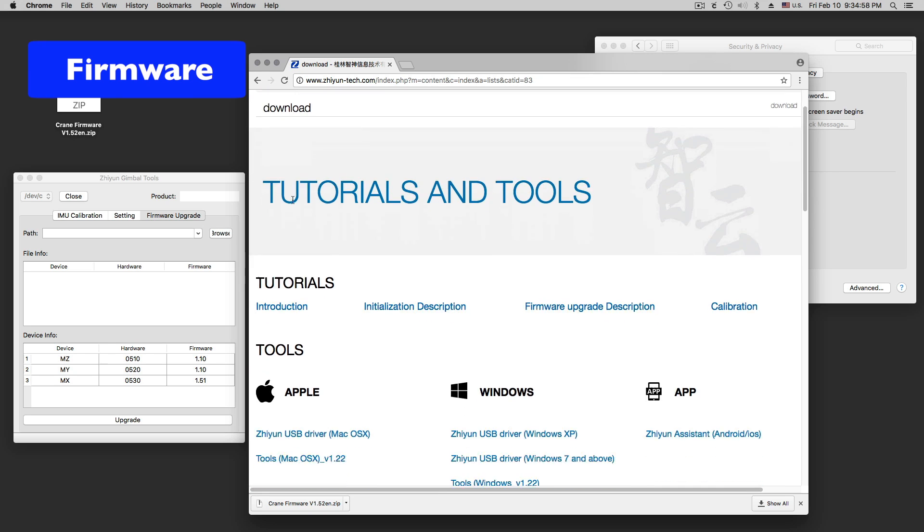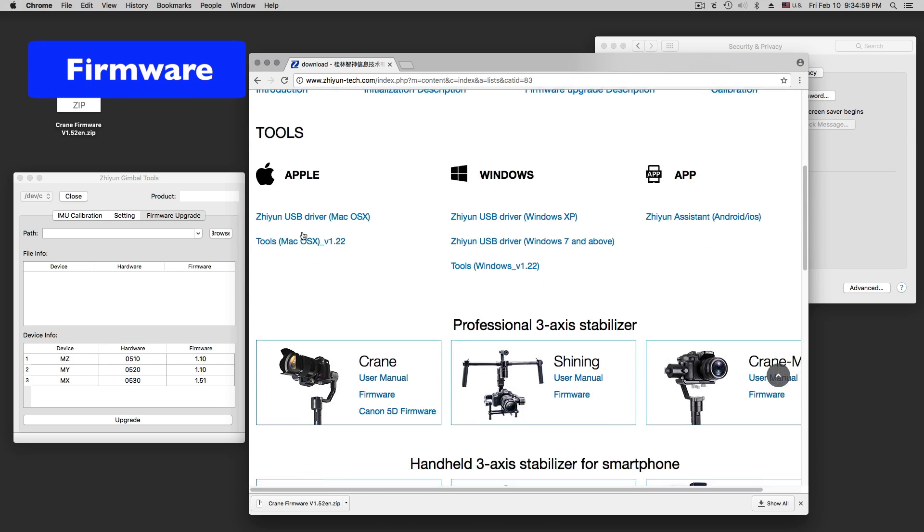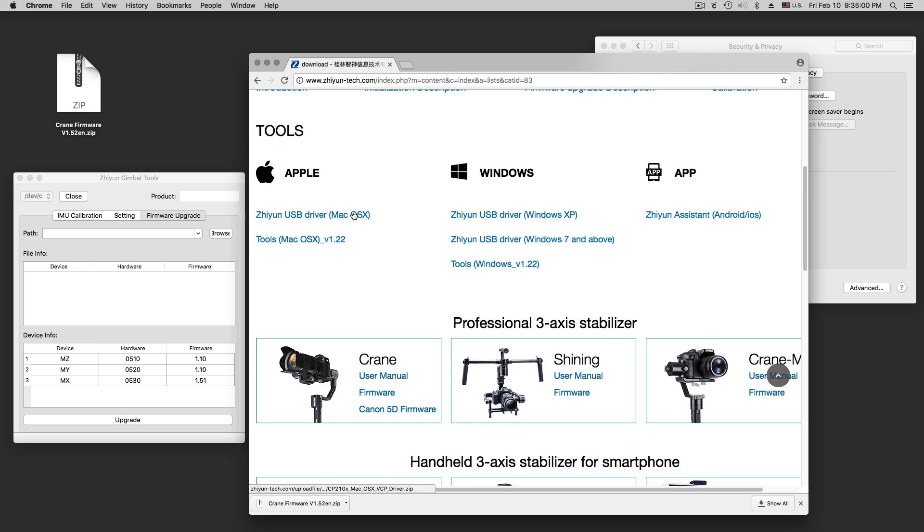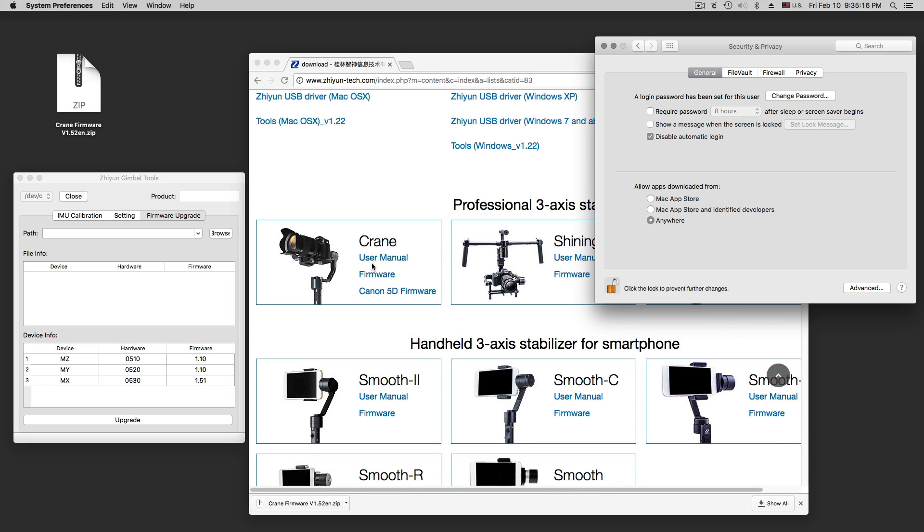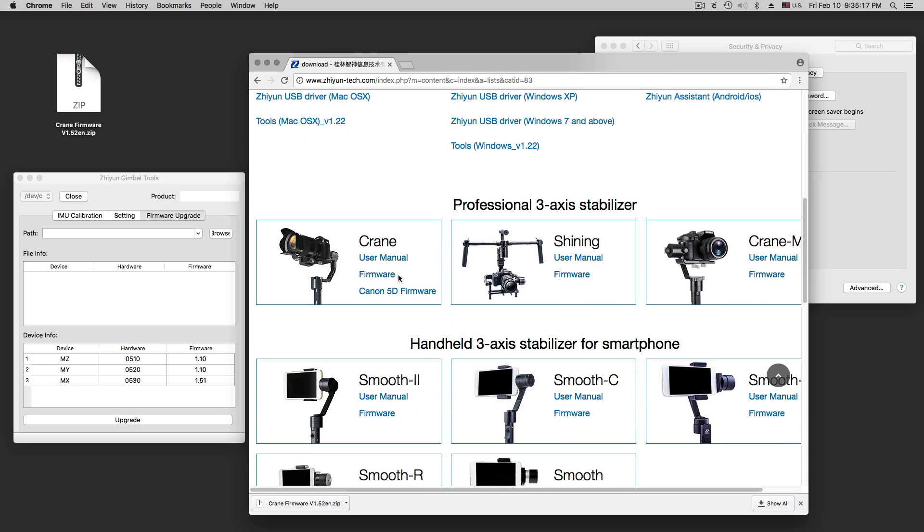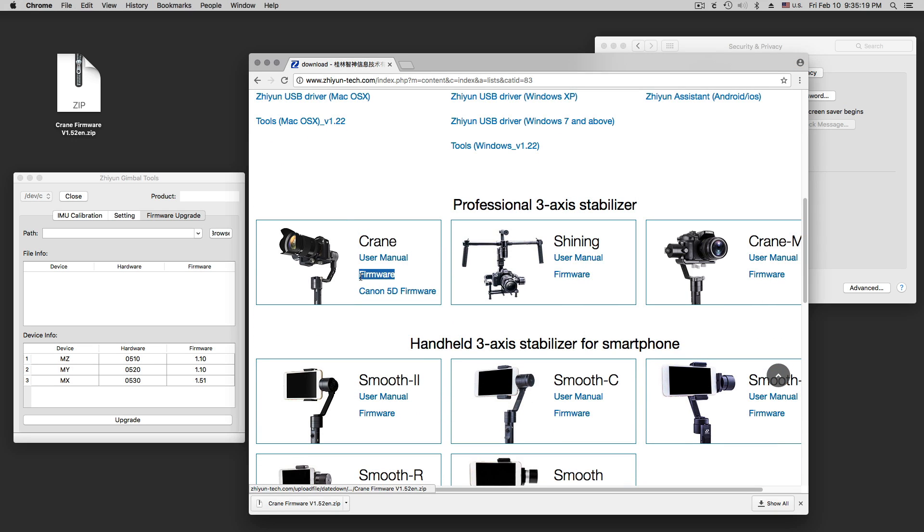There we have a page where we get first a USB driver, 4SX, and then the tools. Tools are this here on the left. The tools you have to set your security settings to run from anywhere because this is some wild software from China. And here is the firmware for the crane thing.